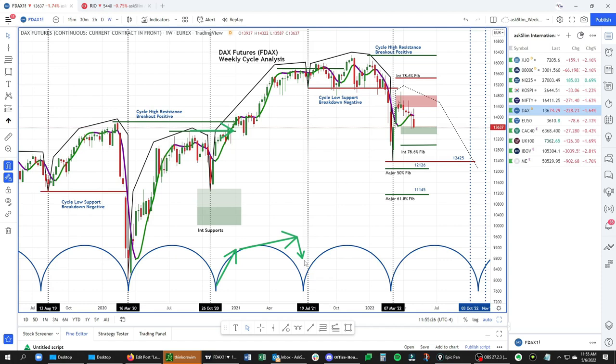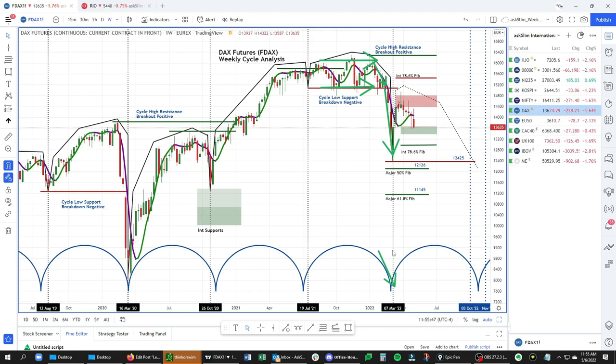But what happened after that is that we broke this key weekly cycle low at $15,032, really chopped around for several weeks, and then got nice resolution on the downside to complete that next cycle on the week of March 7.